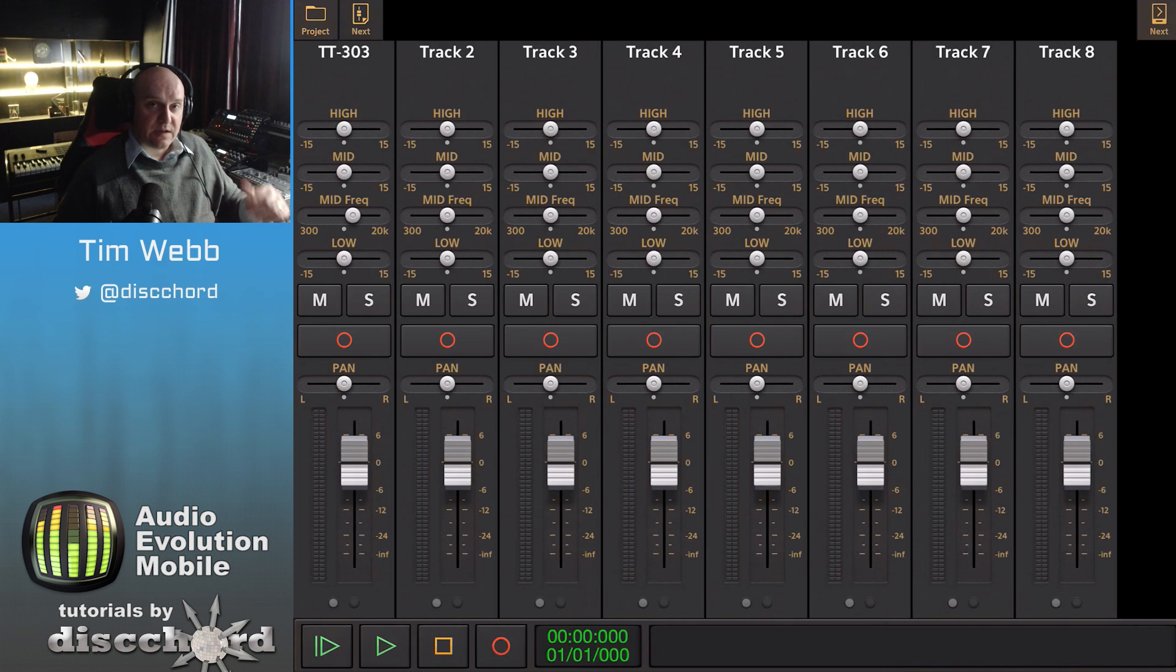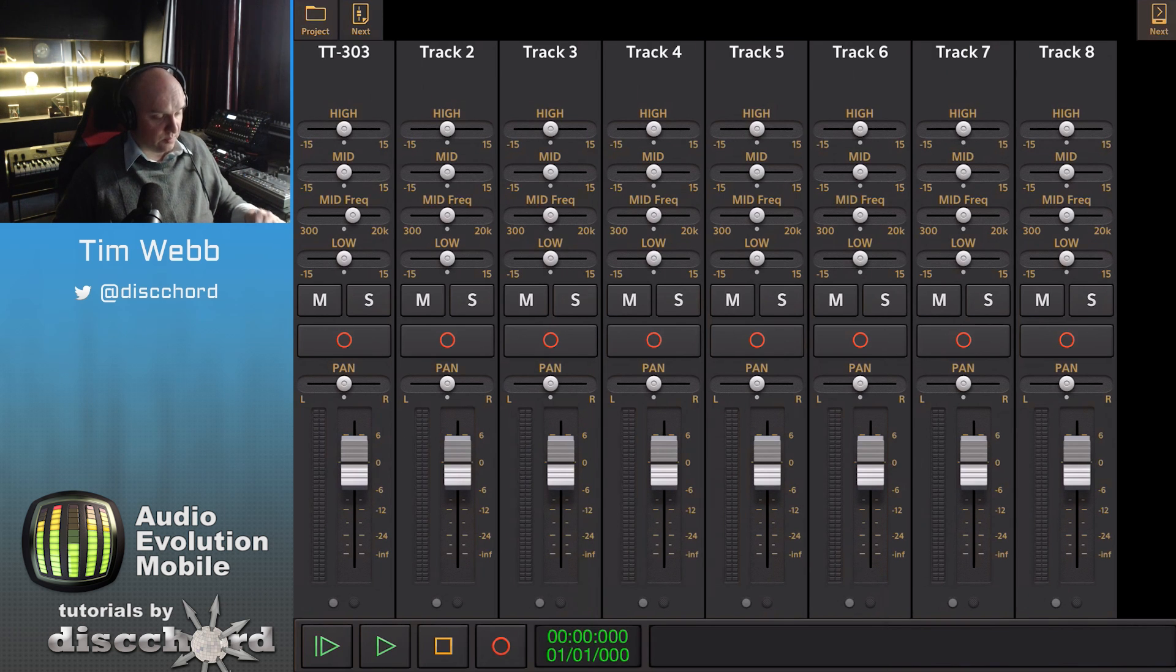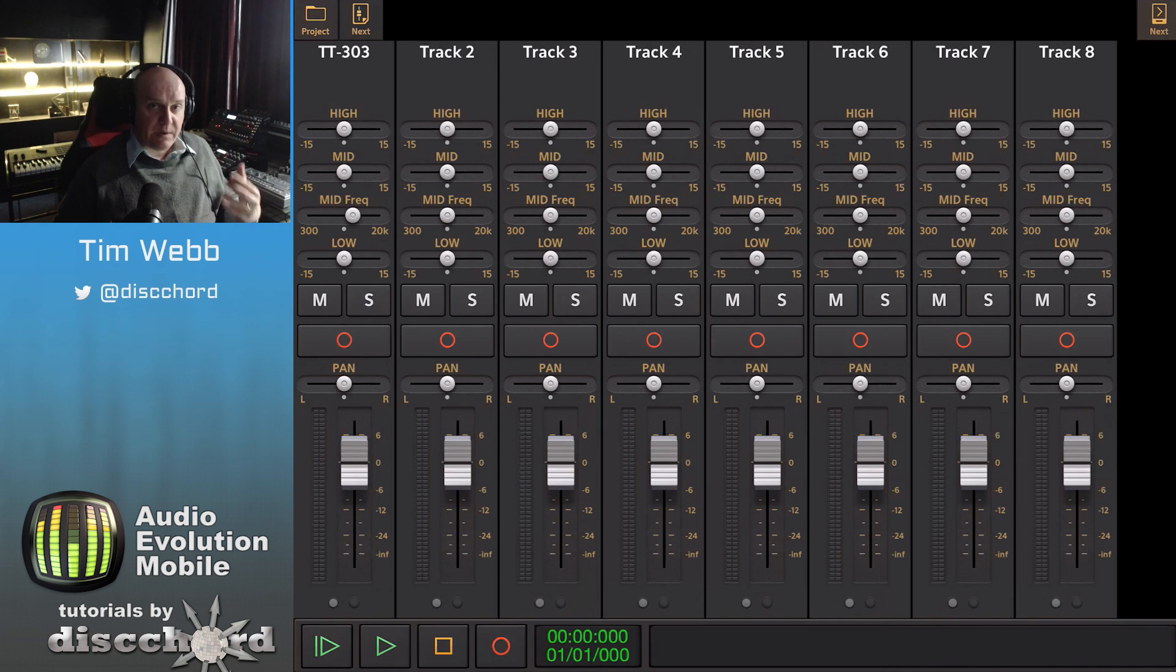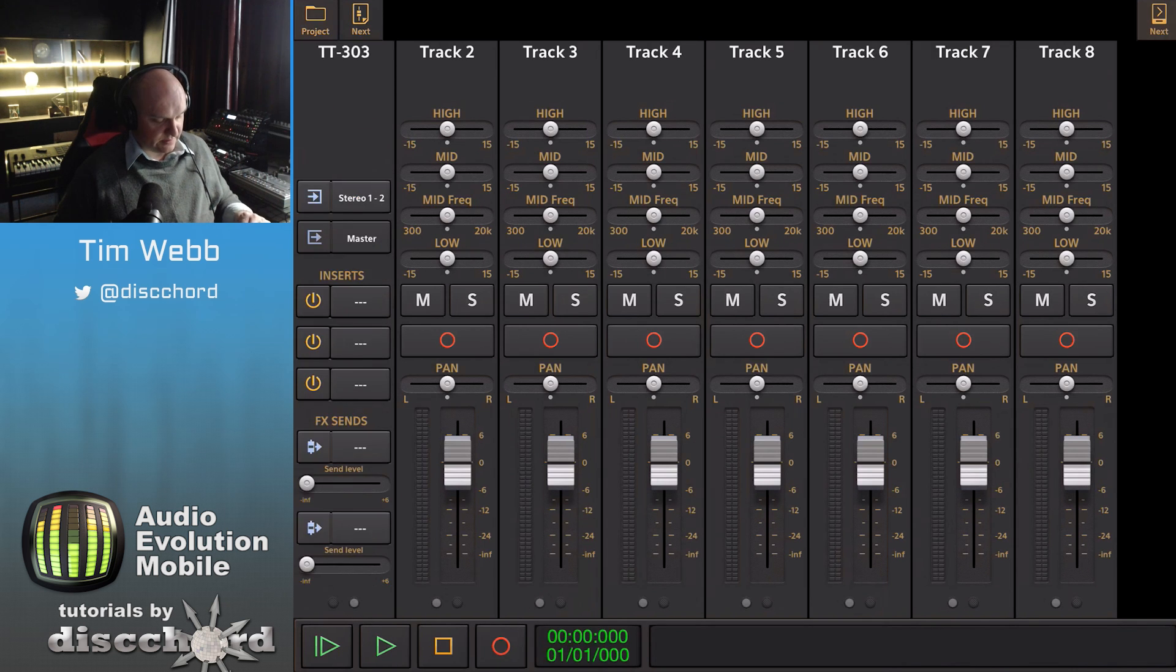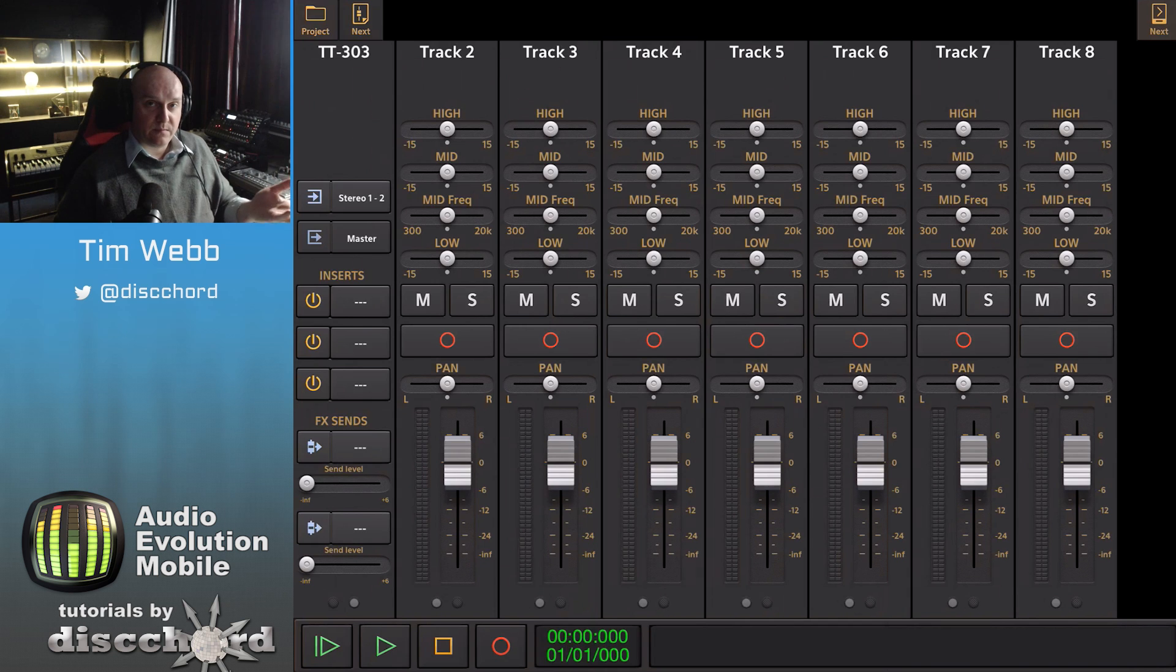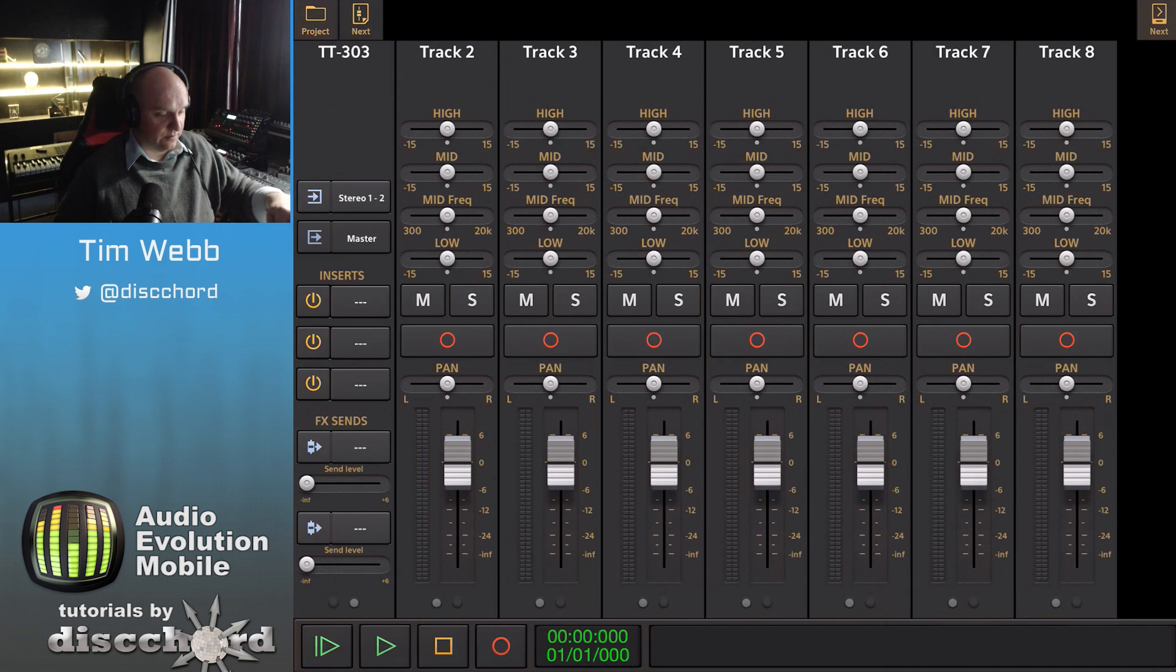There's also in the center a mute, solo, and arm button. Depending on which device you're using, you're going to have some dots at the bottom of this page which let you flip to the other pages of each mixer track.